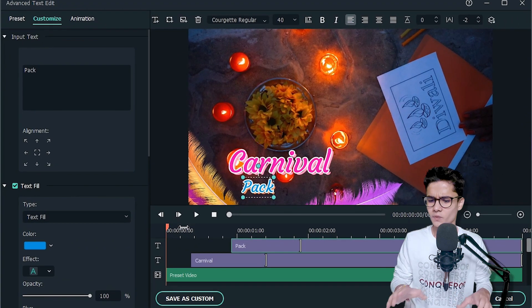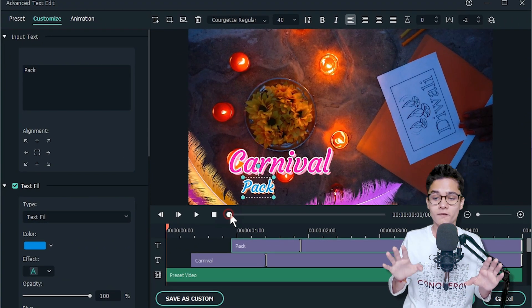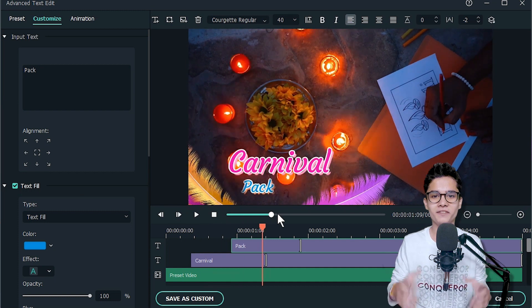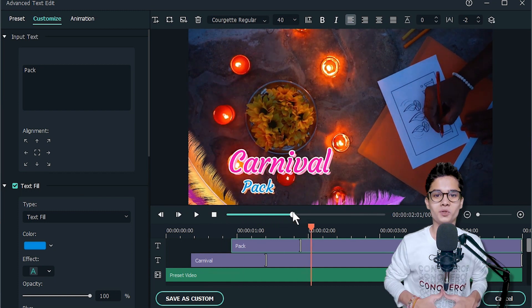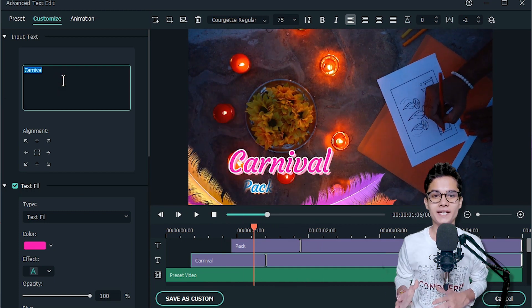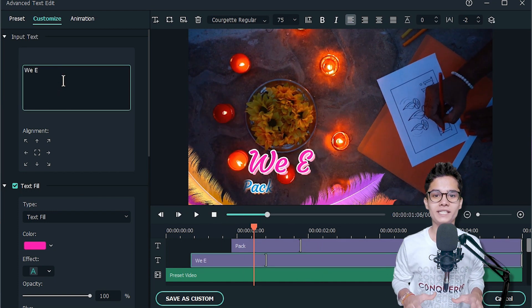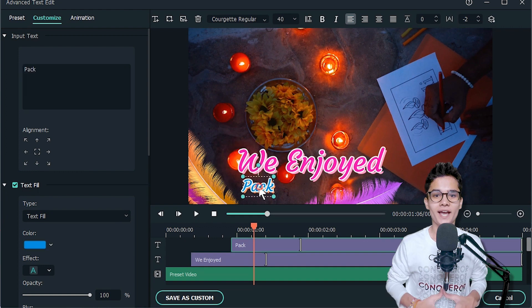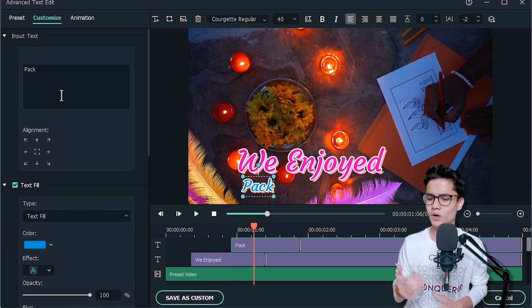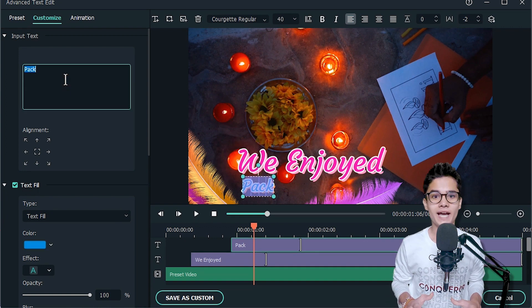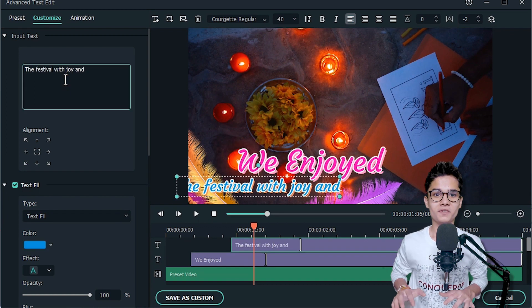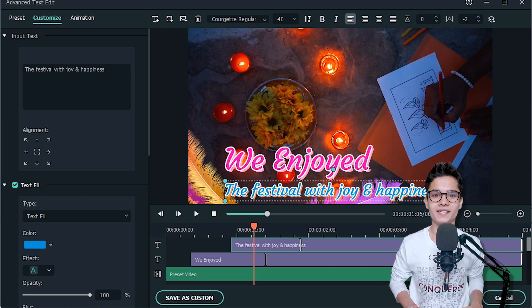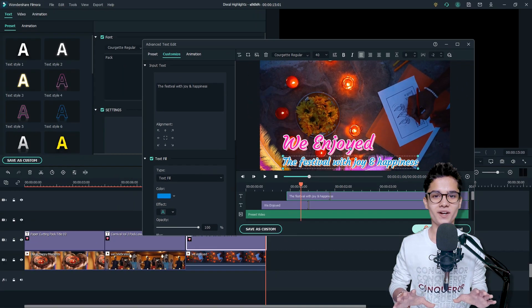Now again double-click on it and go to Advanced. In this footage we are enjoying the festival by making decorative items, so on the main title we will type 'We Enjoyed', and on the lower one we will type 'the festival with joy and happiness'. When you are done, just click on OK and OK again.